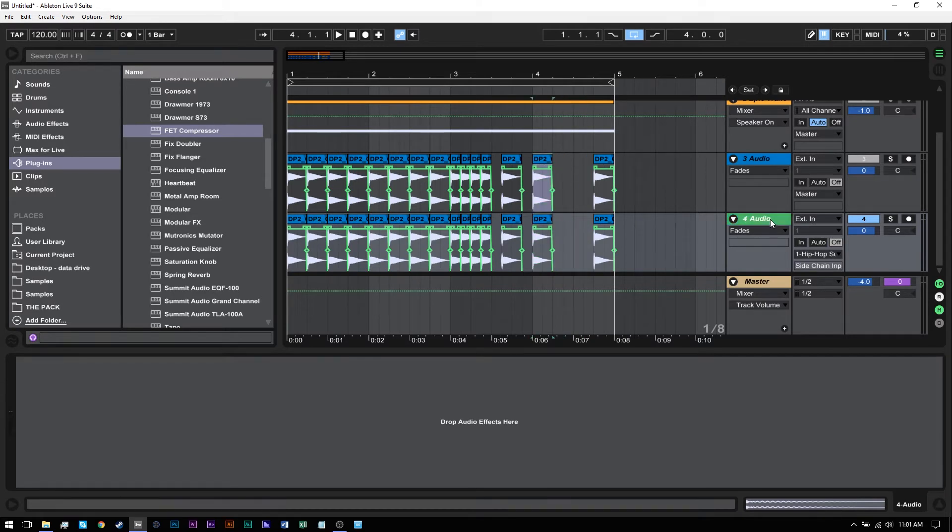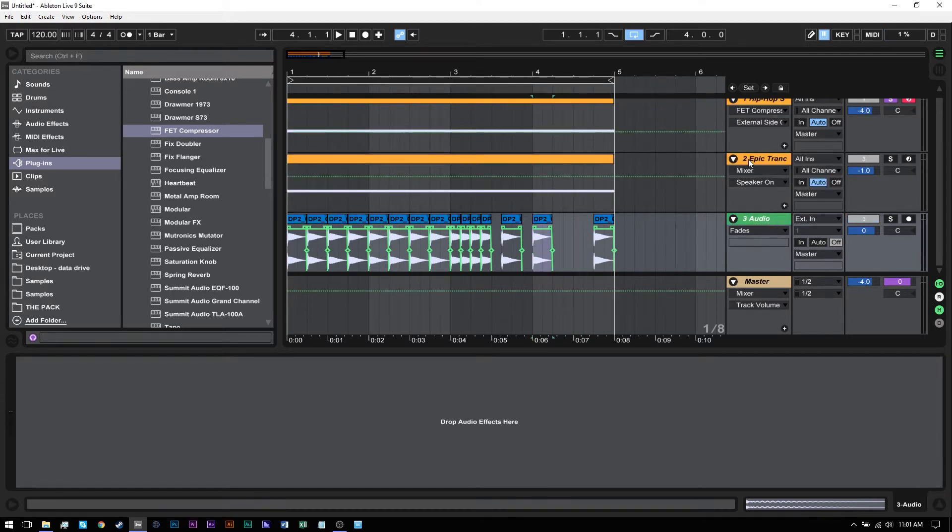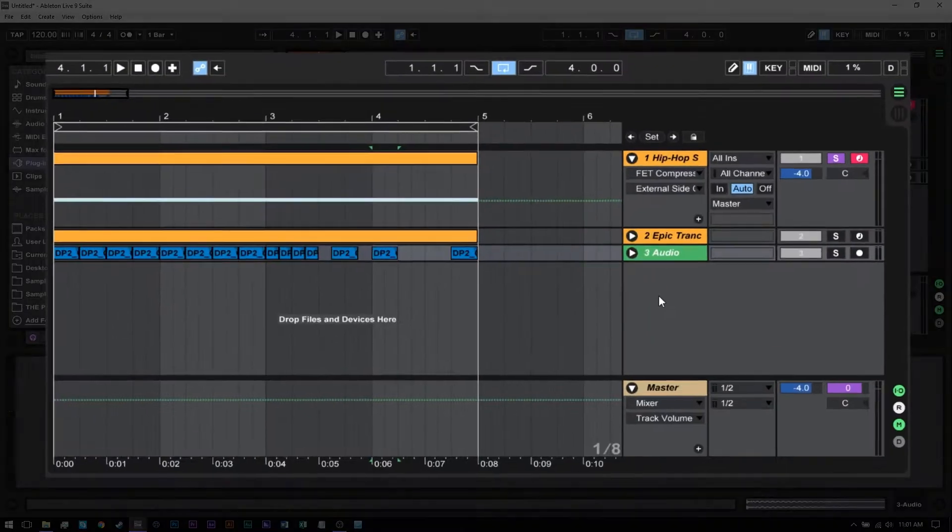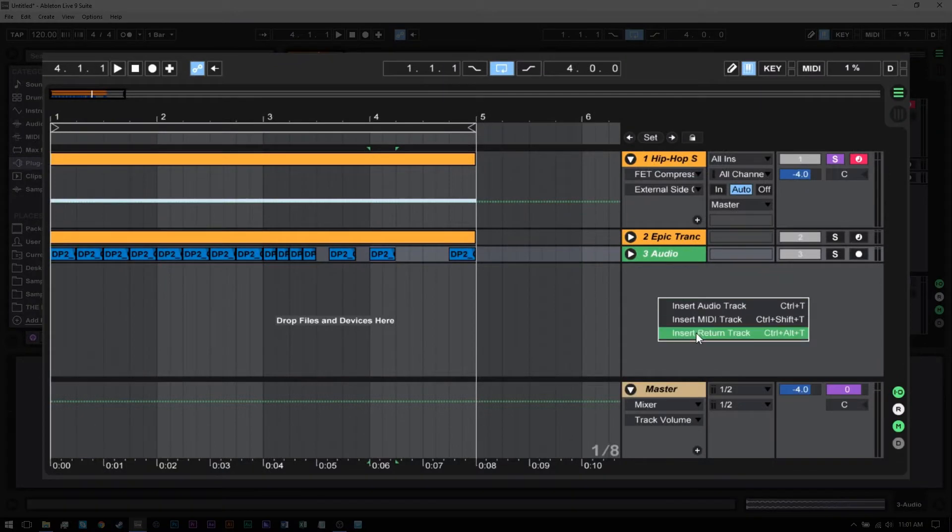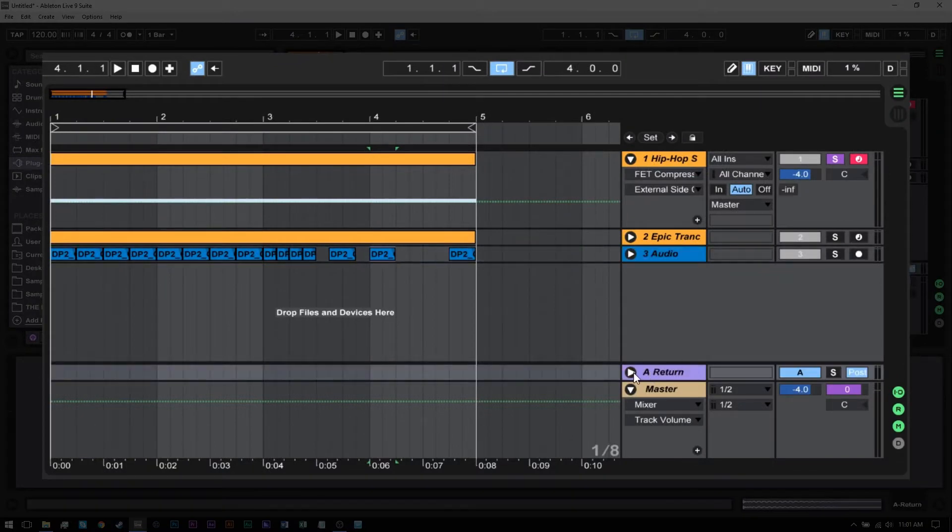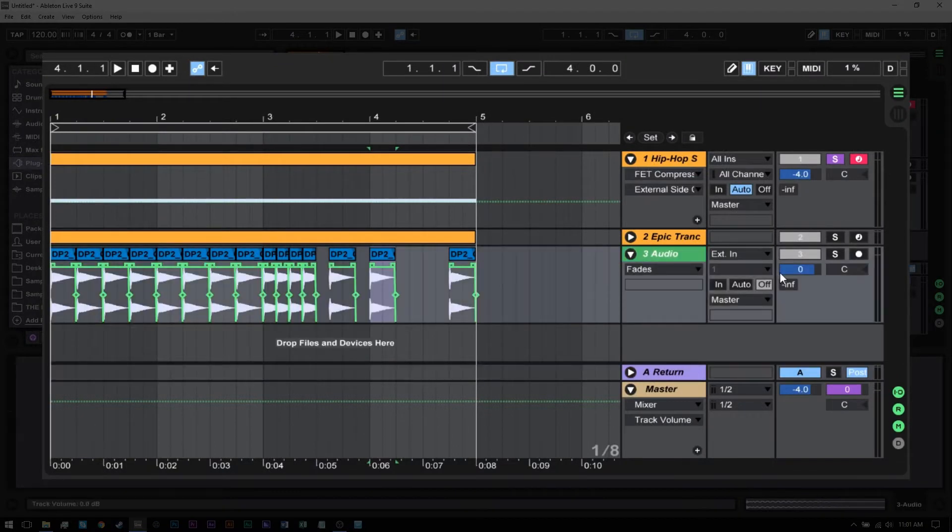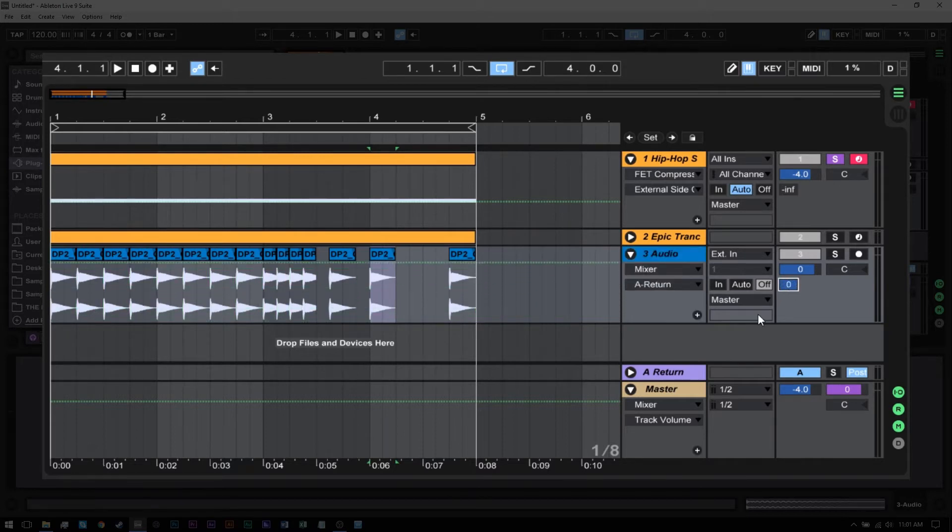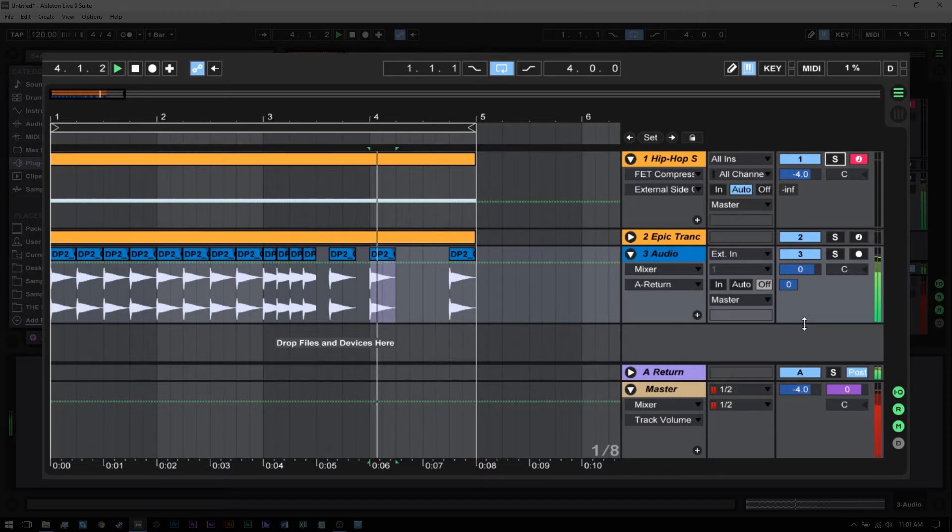There's a way better way to do it, and that's using a return track. I'm going to right-click, insert a return track, and then send the audio from this kick using the send at 100%. If I let that play, now we're getting a doubling up essentially - we're hearing the audio from the kick and the audio from the return.